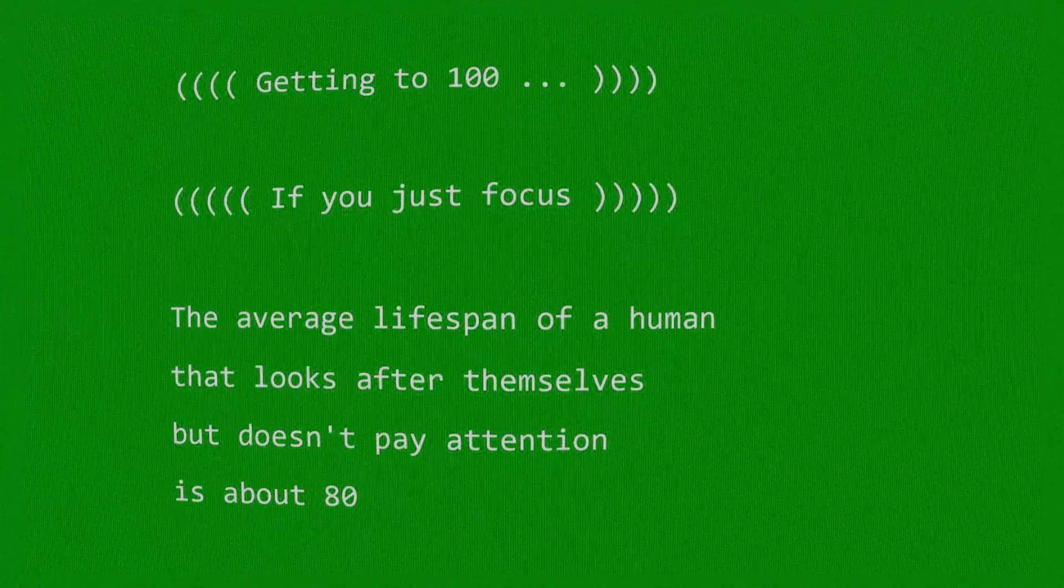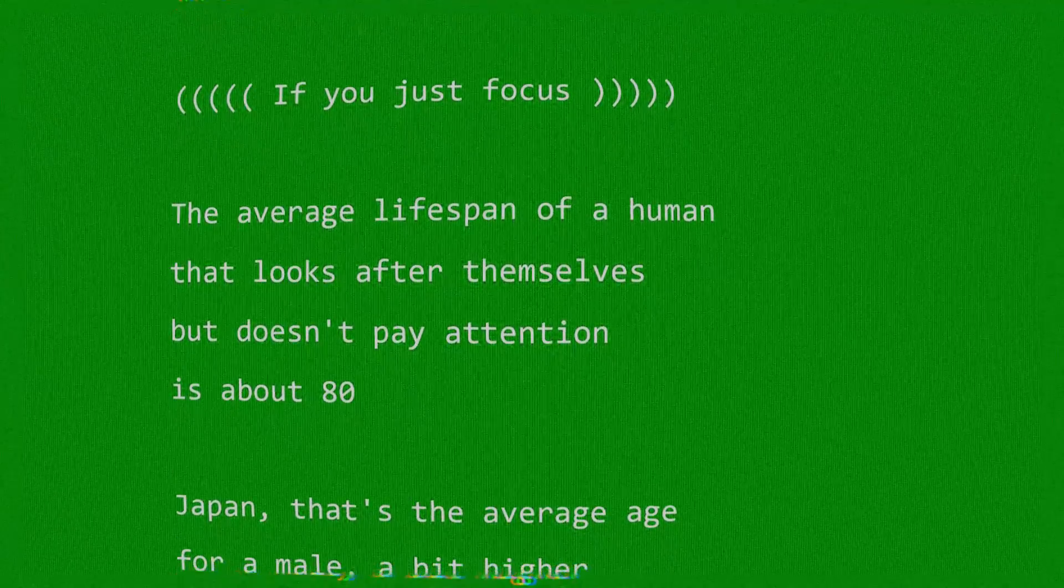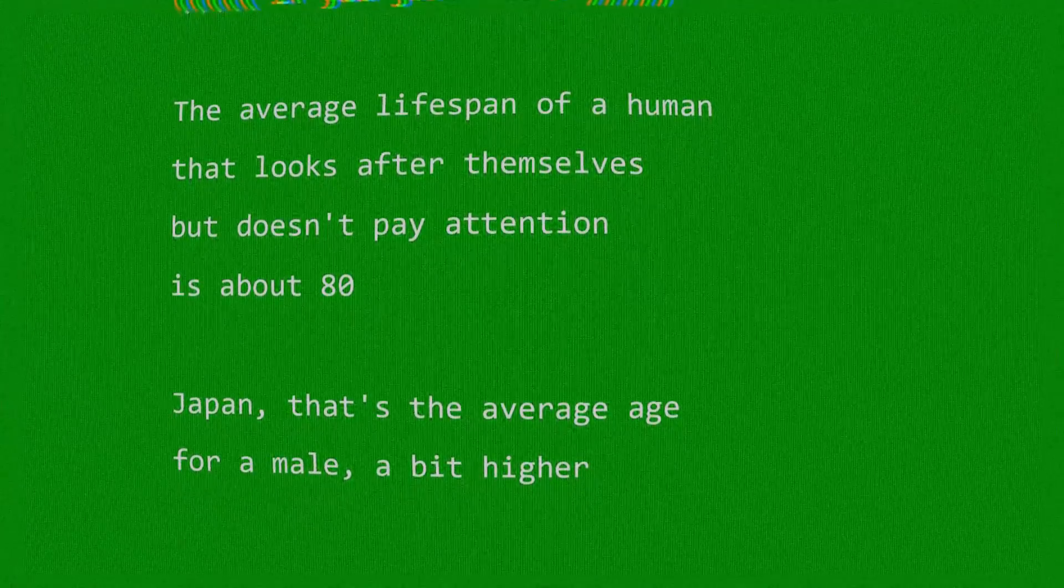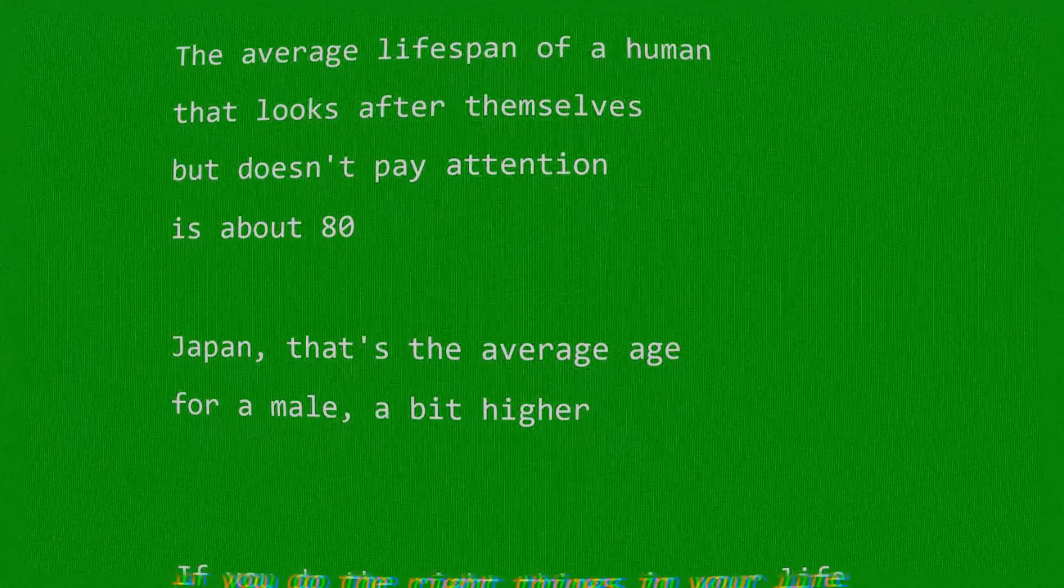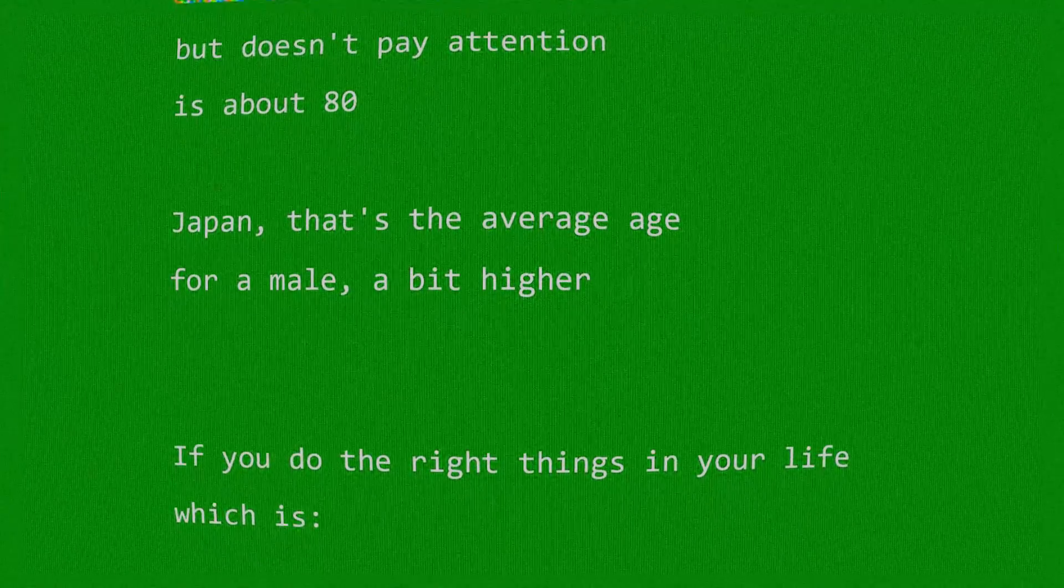The average lifespan of a human that looks after themselves but doesn't pay attention is about 80. Okay.